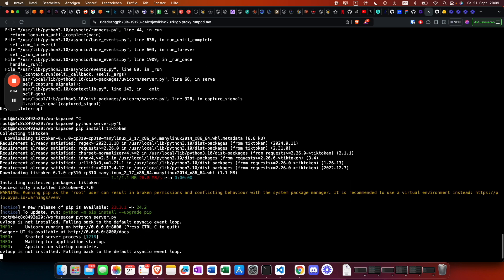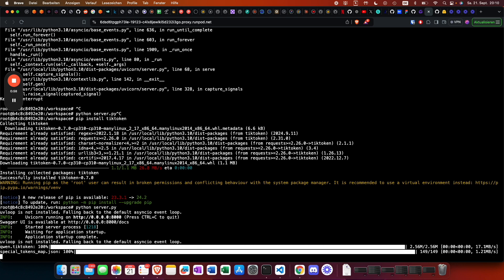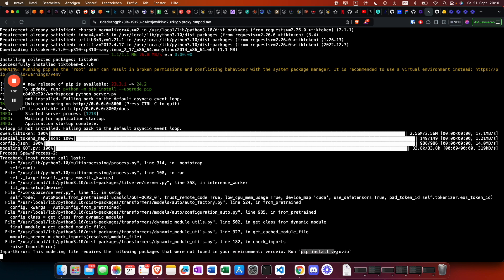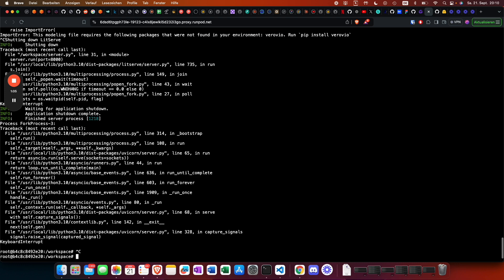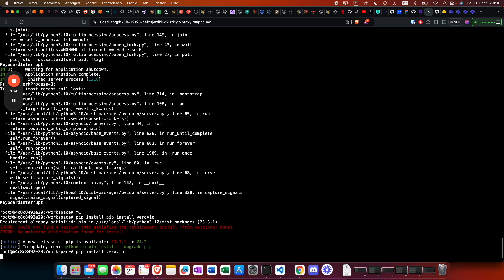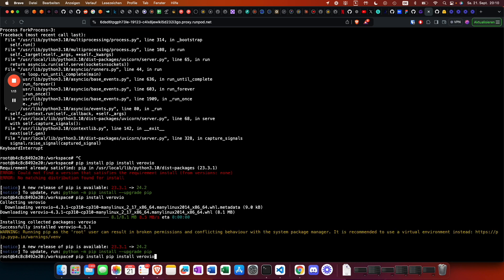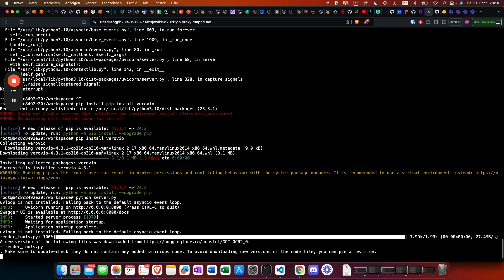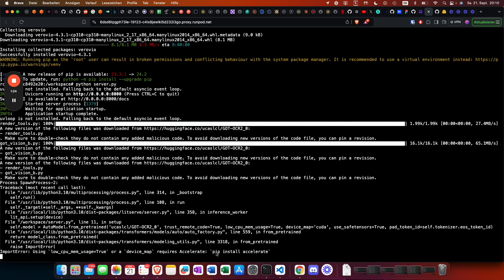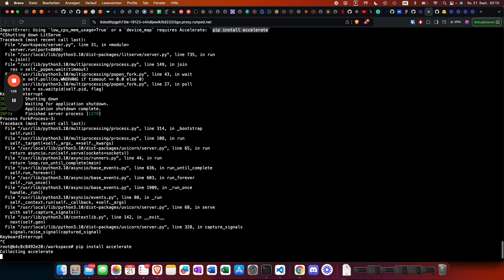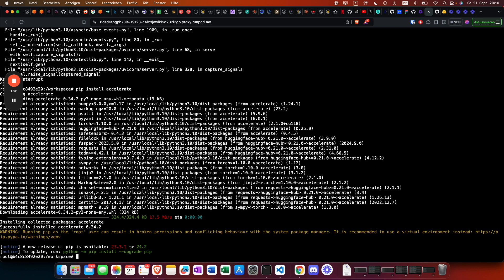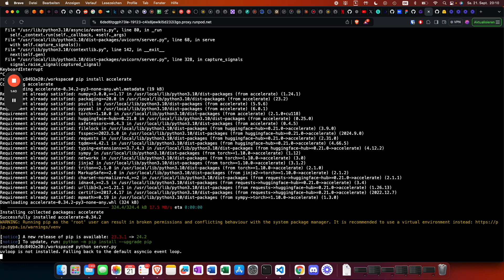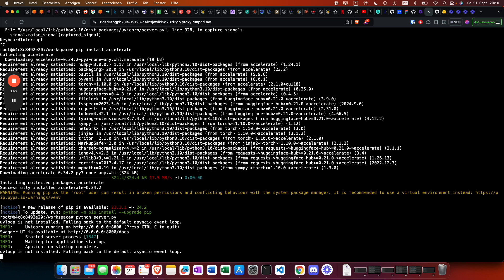The model also needs tiktoken, so we install that requirement too. Then we can see the model is being downloaded. Usually I would prepare a requirements.txt file in the fine-tuned-fast boilerplate, but since we're doing this live in the video, we just install things one by one. Now it's downloading — perfect.